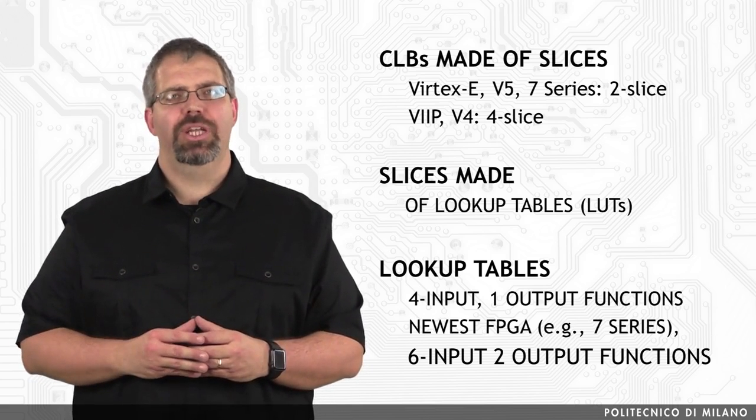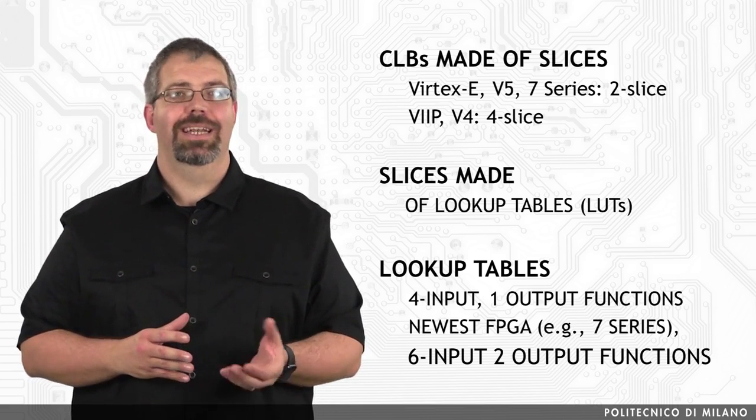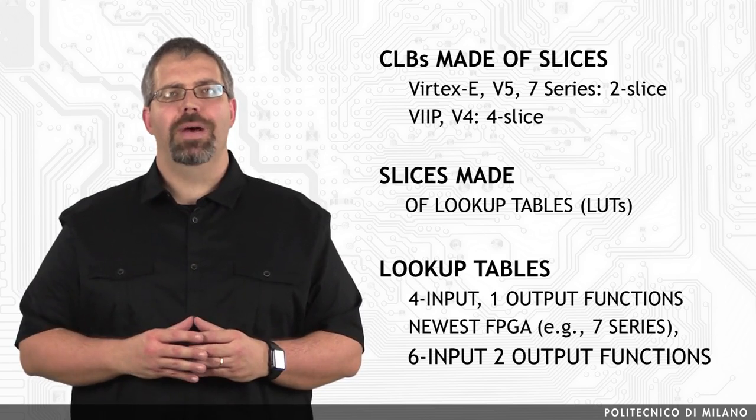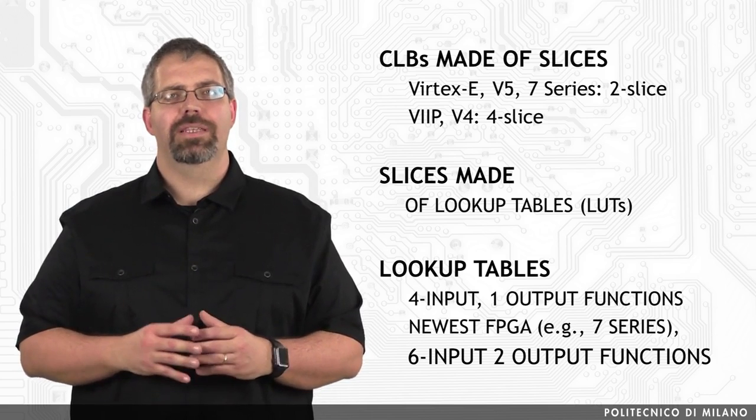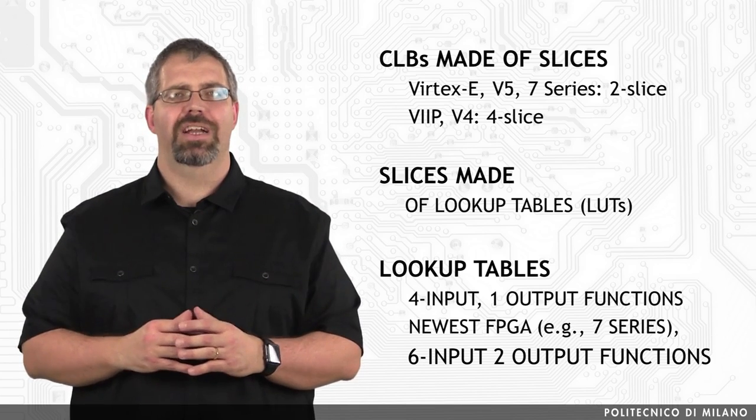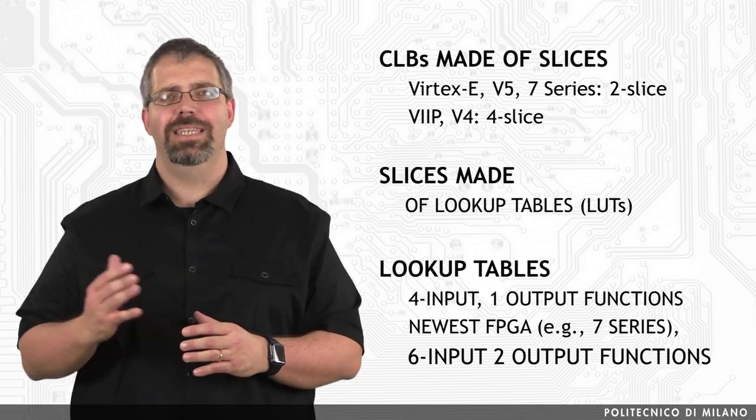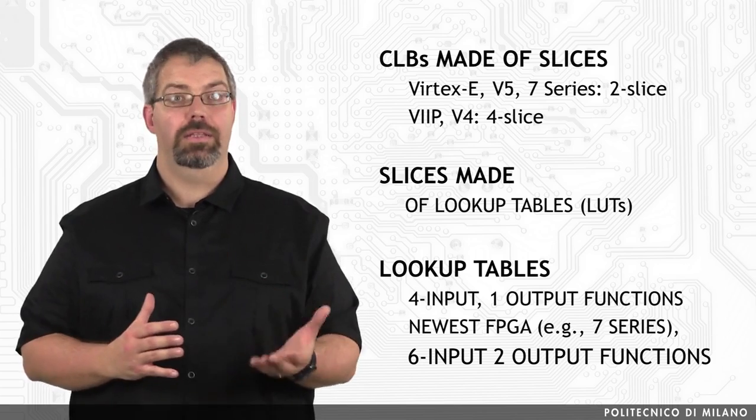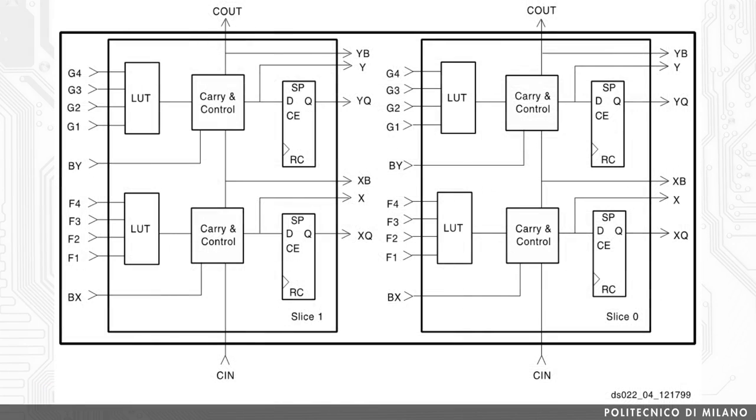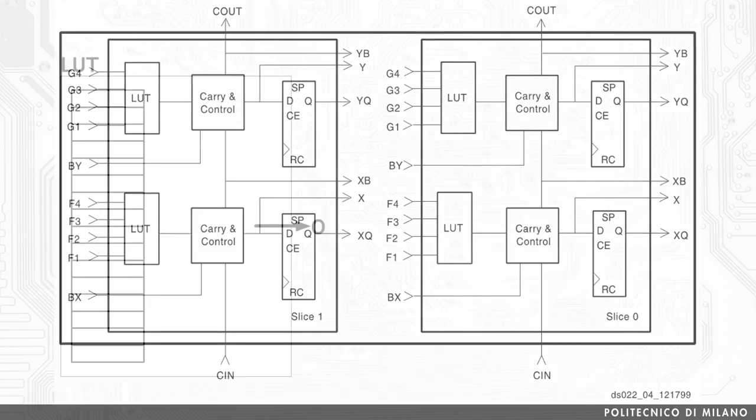Newest FPGAs, like the Xilinx 7 series, are composed by lookup tables that can be used to implement functions characterized by 6 inputs and 2 outputs. In the figure, we can see a two-slice Virtex C CLB. This CLB is composed by two slices, each of them containing two lookup tables. Therefore, at the end, the CLB is composed by four lookup tables.